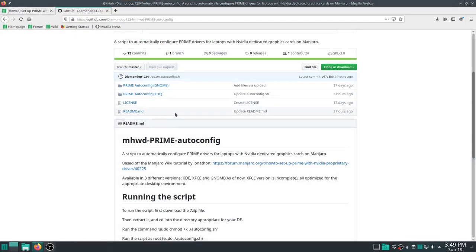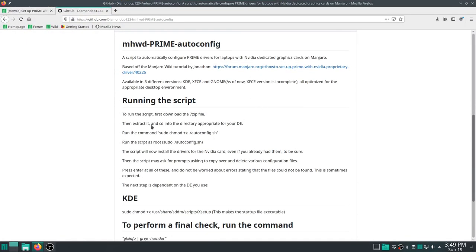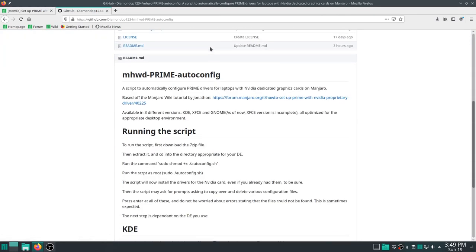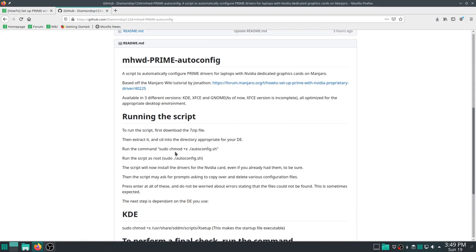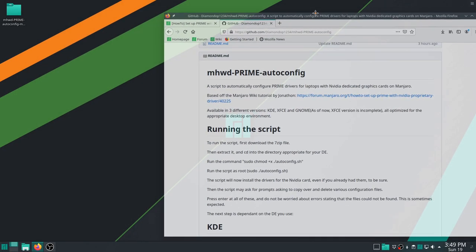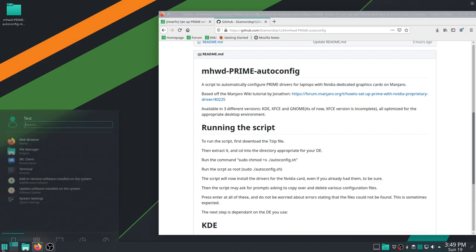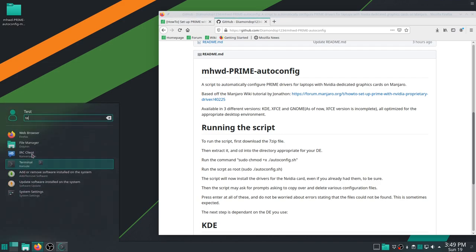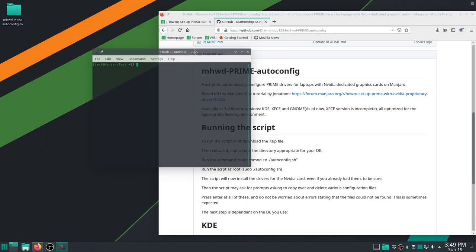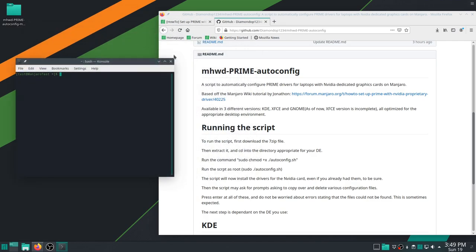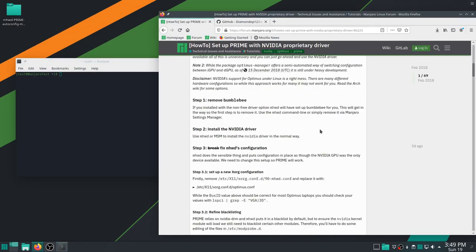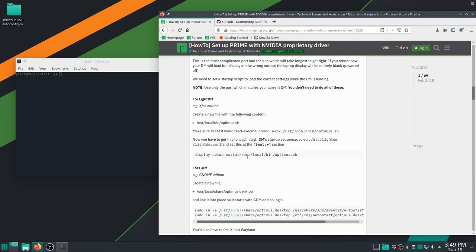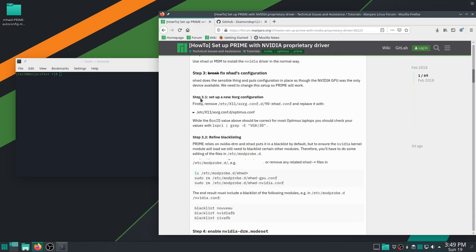There's the instructions right here written in this markdown file in the GitHub page. That is linked in the description, by the way, where you can basically see what to actually do. So first of all, we've got to run this command, so I'm going to copy and paste that in the directory for our desktop environment. Now, currently, the only supported version is KDE. The GNOME version is in development. I need to test it first. And XFCE version, I haven't even started on that one. So it will be done soon, but for now, we're basically dealing with only the KDE version supported.